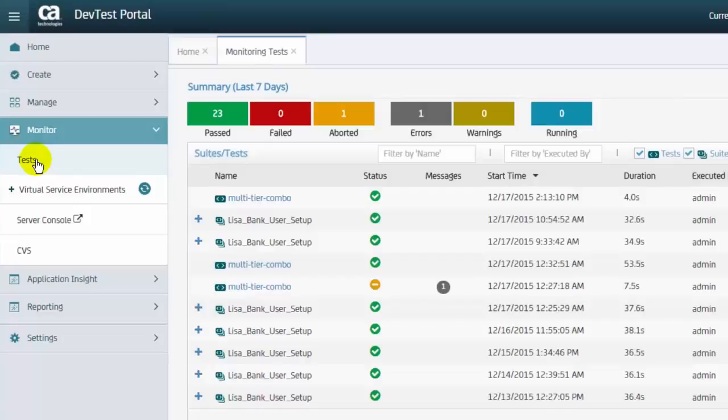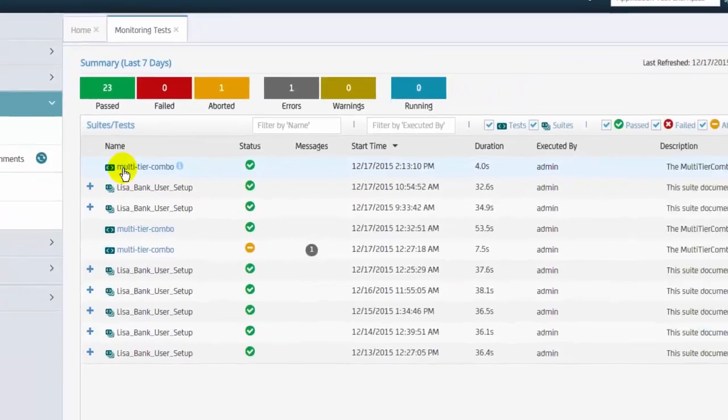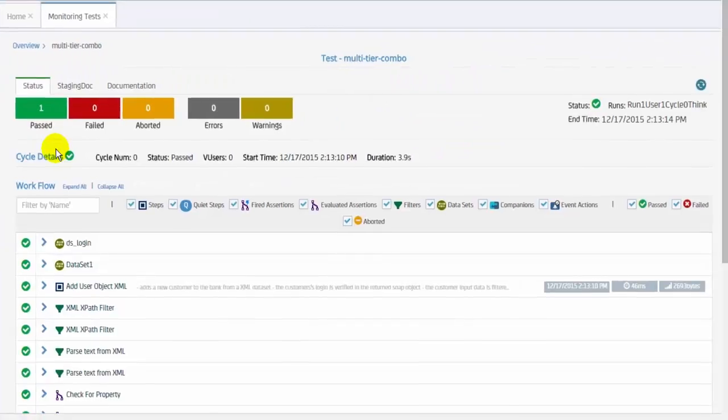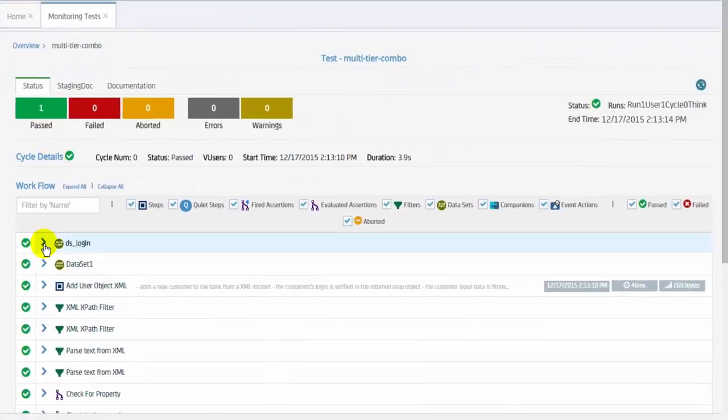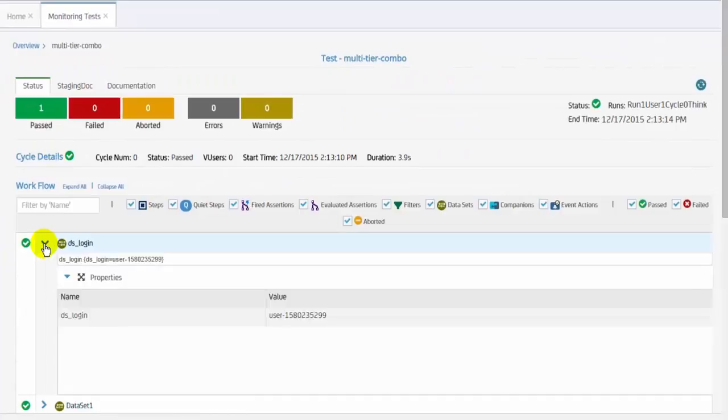The DevTest portal also offers an enhanced monitoring tool, and test cases staged from workstation can be monitored in the portal as well.